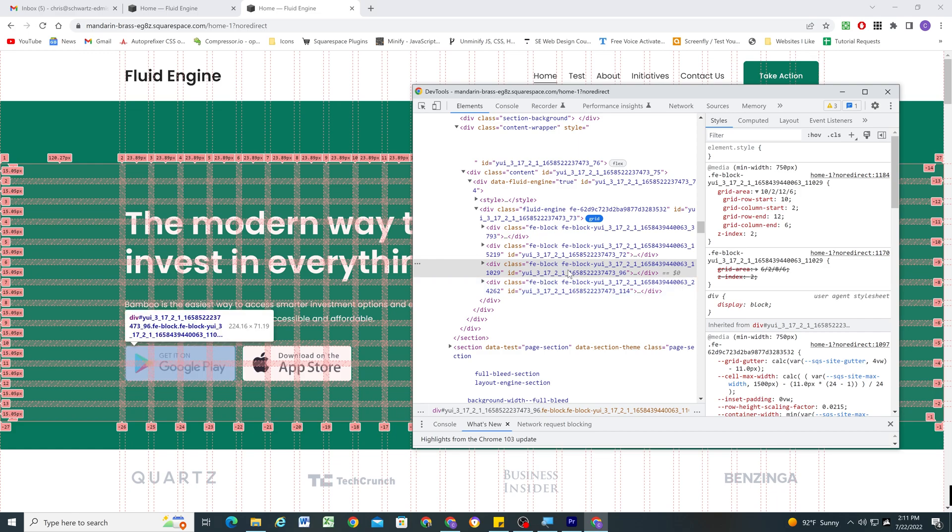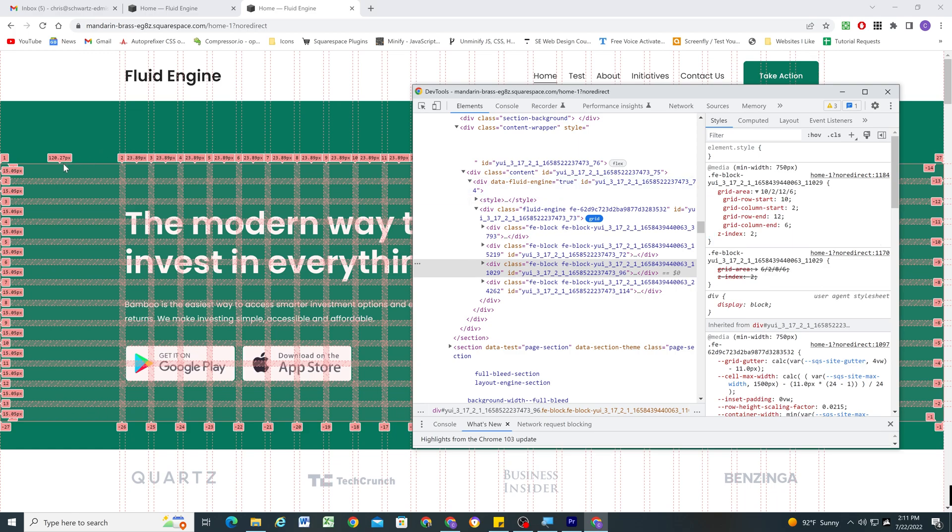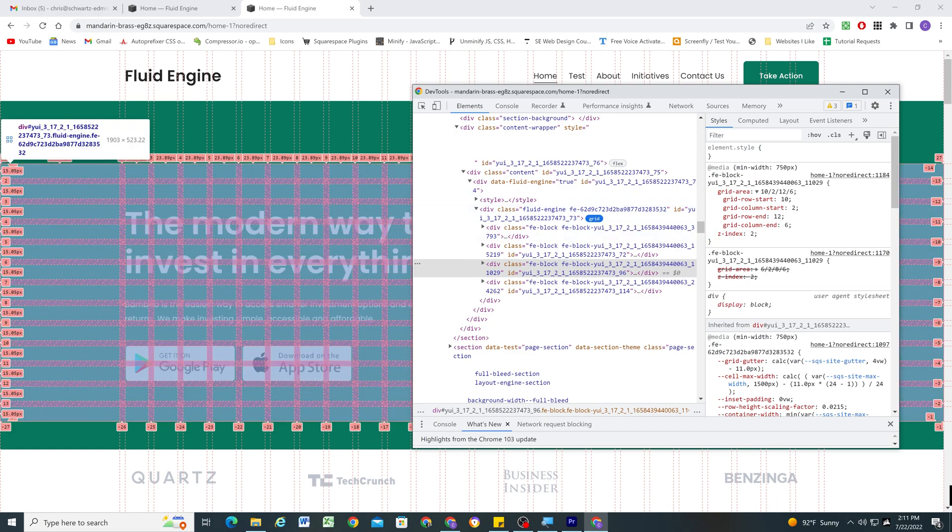So basically, what this is saying is this element starts on the 10th row. You can even see the numbers over here. So I can just quickly know this element starts on the 10th row. And let's see what column it starts at. So it starts at the second column.